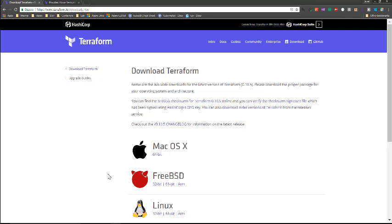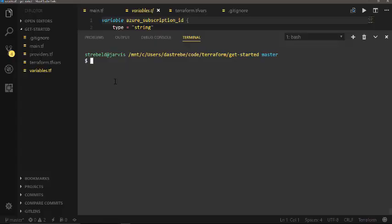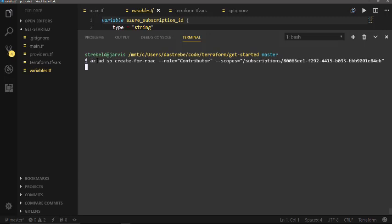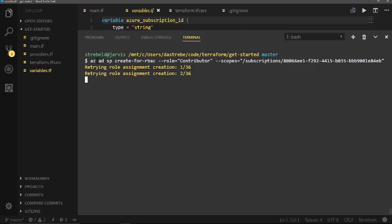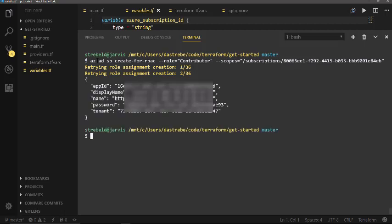So once you have the client, there's a couple things that you need to do to get started here. First thing is we need to be able to authenticate to our Azure subscription. To do that, we need to create a service principal. Here we're creating a service principal. The SP create for RBAC is going to create that service principal. The role is going to be contributor and we're going to scope this to our entire subscription. When it creates that, it's going to come back and give you some information that you'll need for authenticating with Terraform.